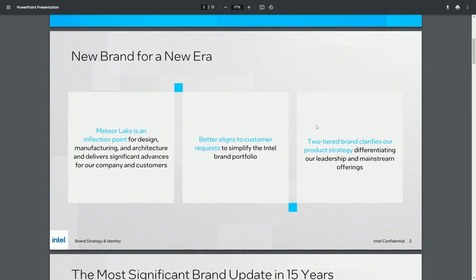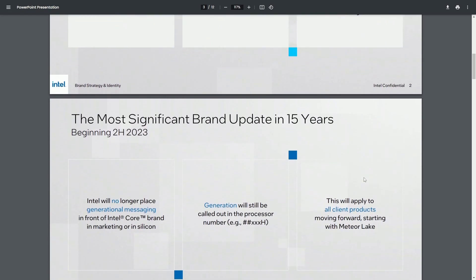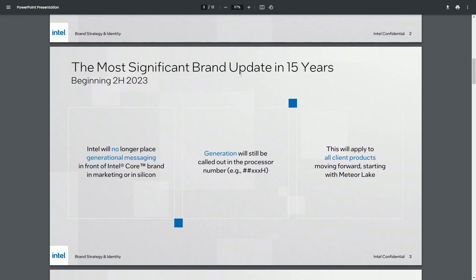The new brand for a new era introduces Meteor Lake as an inflection point for design, manufacturing, and architecture. They claim that it's going to better align with their customer requests and it's going to give a clarified two-tiered product. That way, it makes it easier for people to choose what they actually need. So like mentioned here, it's probably the biggest update in the last 15 years as far as the processor branding goes.